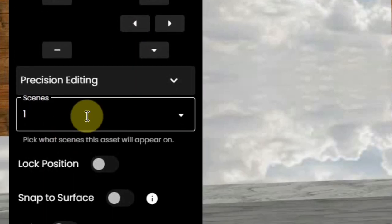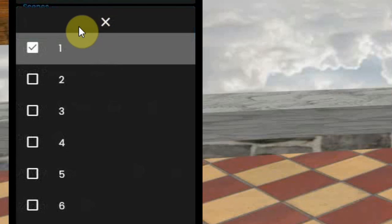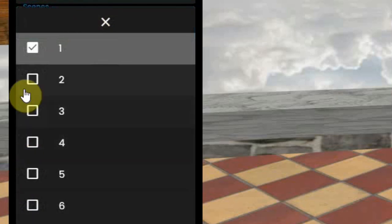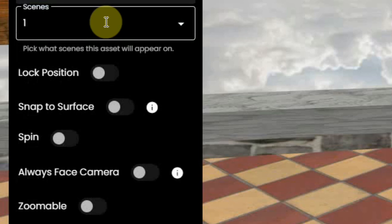Next, you can select in what scene this item should appear. We explain about scenes in another video.